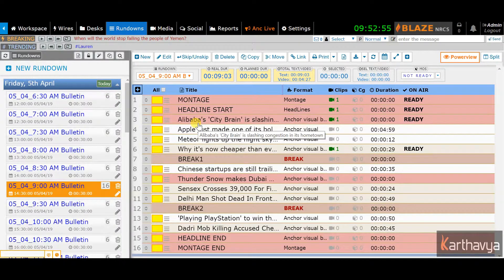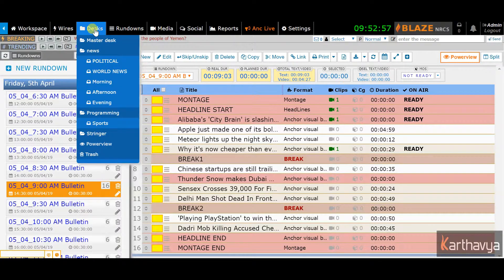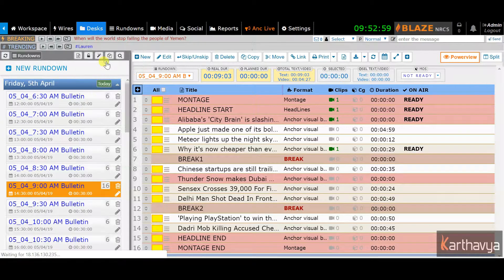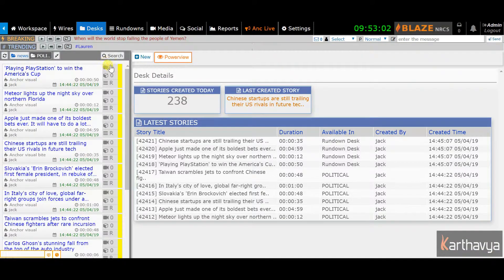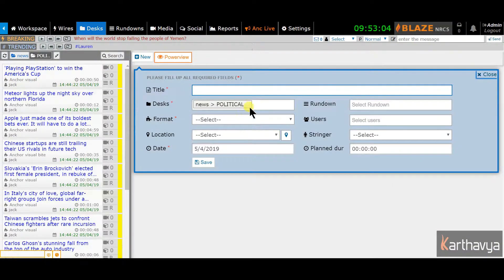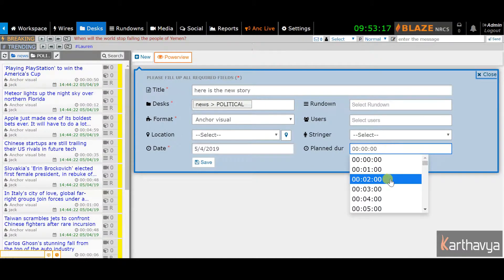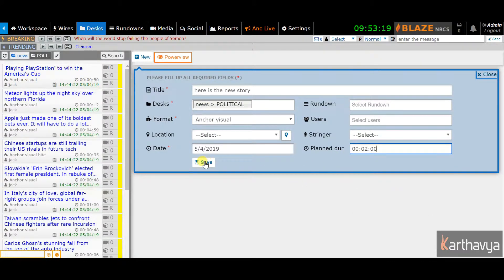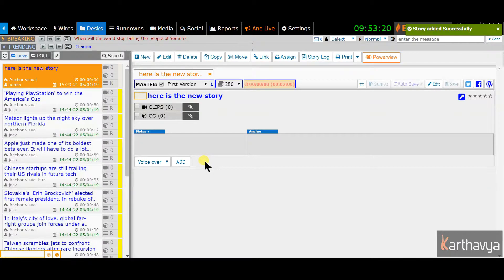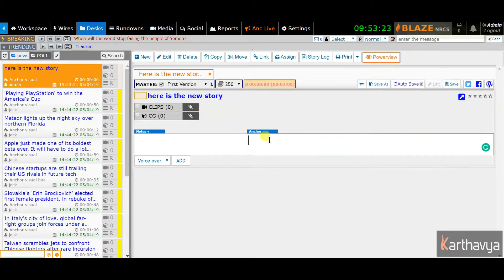Creating a story is very simple in Blaze. I will create a story in one of the desks, as it's a more common practice to create a story in desks and then move or copy it to a rundown once the story nears completion. You can select a desk, click on new, and enter the story name and format. You can optionally enter other fields and click save. That's it — you can now start working on the newly created story.